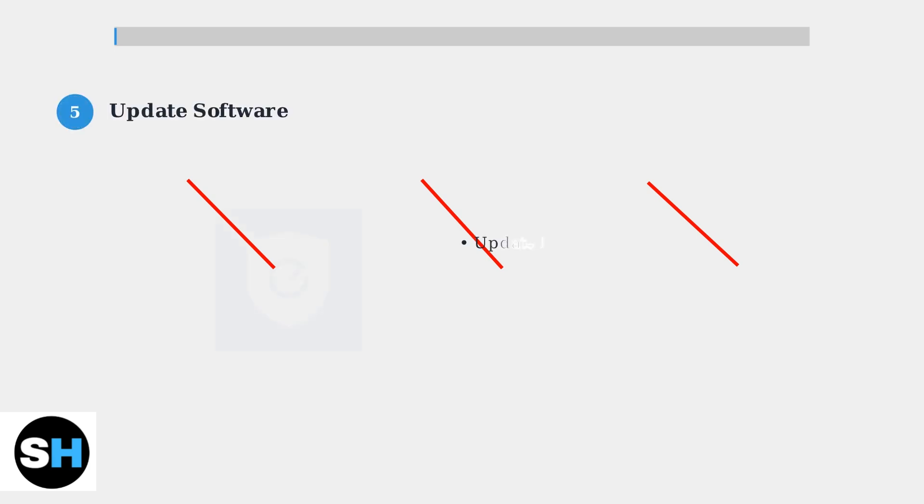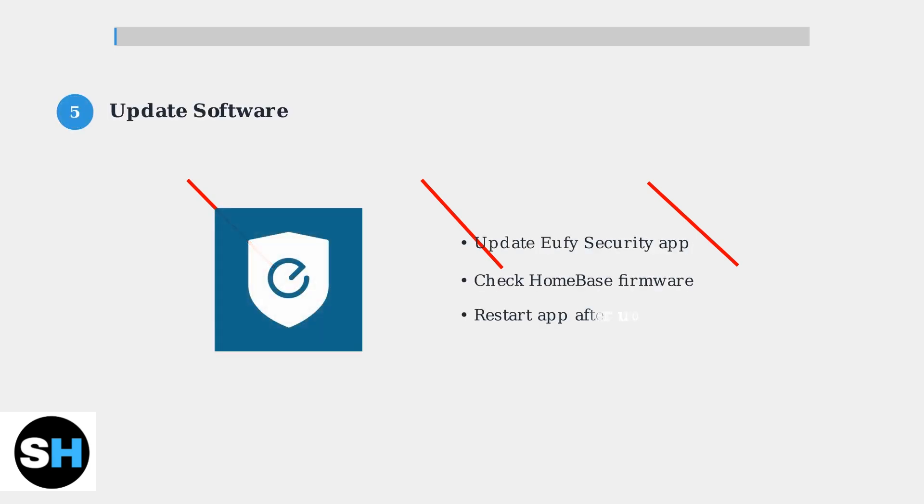Step 5: Update your software. Make sure both the Eufy security app and your Homebase firmware are running the latest versions.